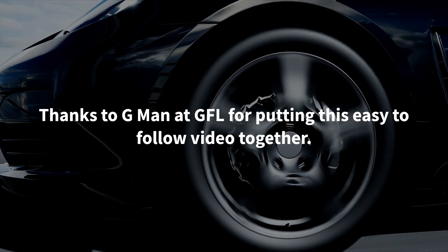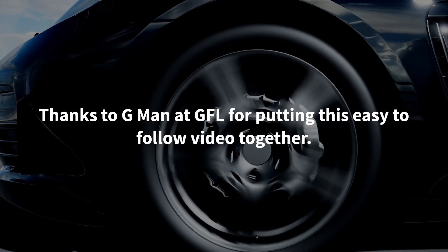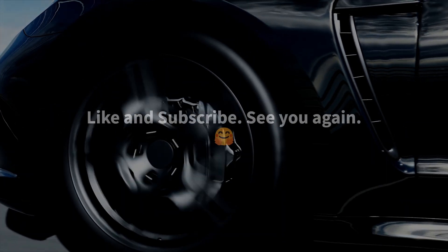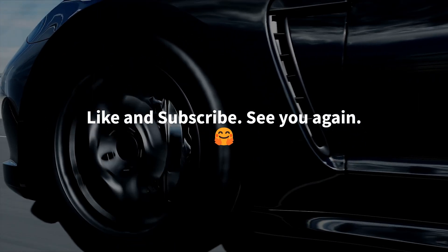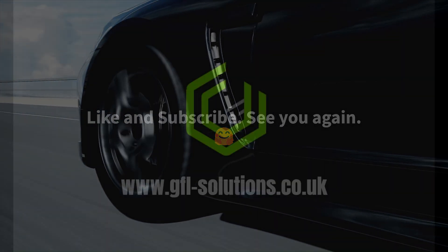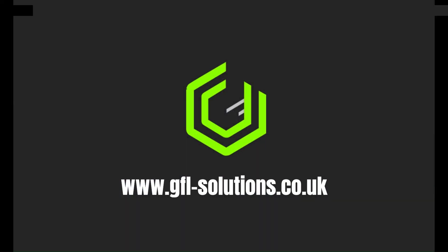Thanks again to G-Man for putting together this easy-to-follow video. Like and subscribe to this channel. See you again soon.